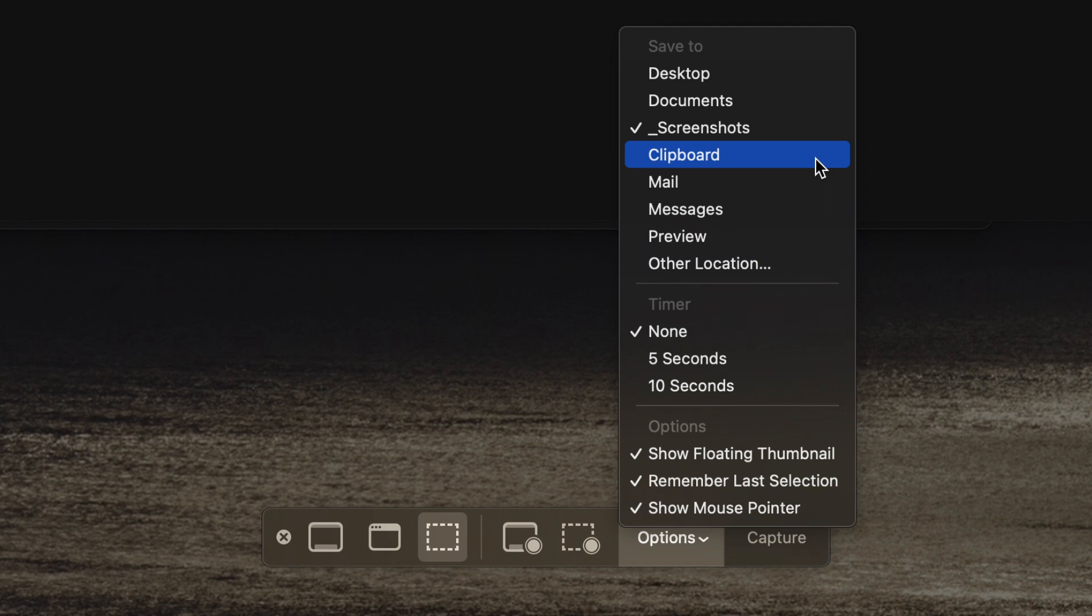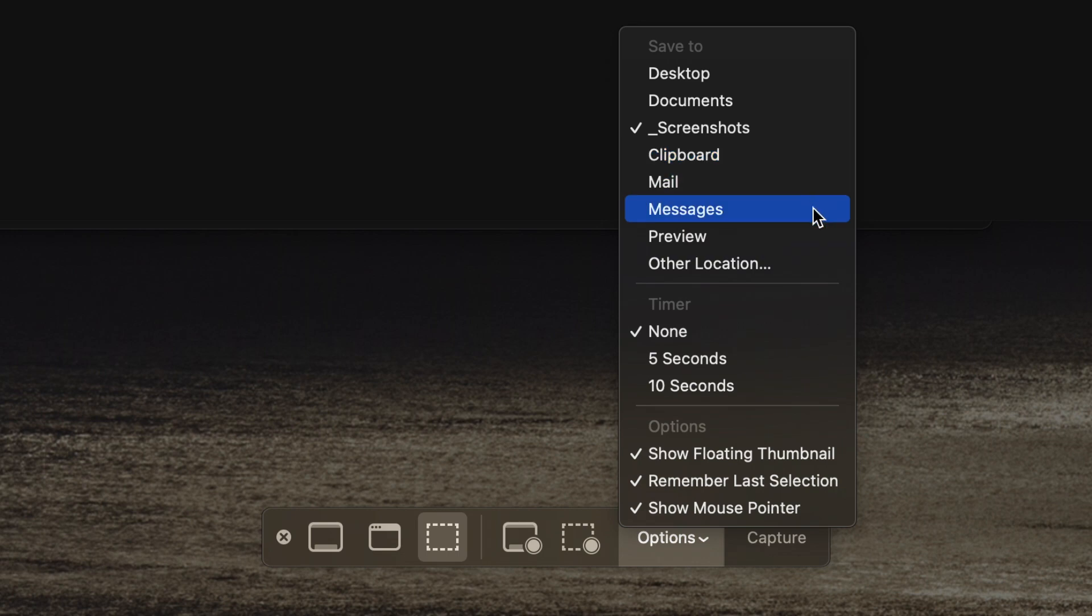I could have it go directly into mail or directly into messages, which are both phenomenal ways to get your screenshots to people.